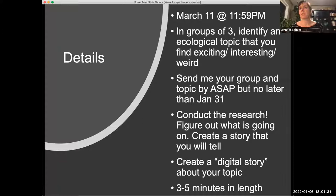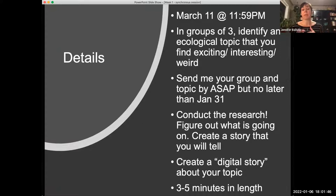Did anyone make a group chat for this class? There is a discussion group on my learning space — I've started a couple topics, but feel free to add topics and threads to that.